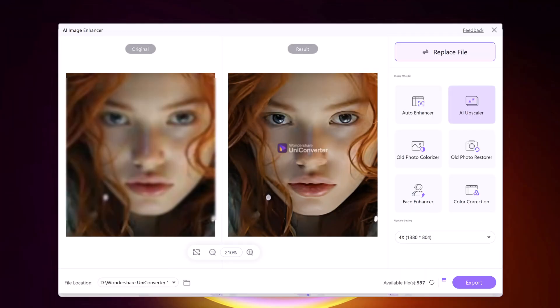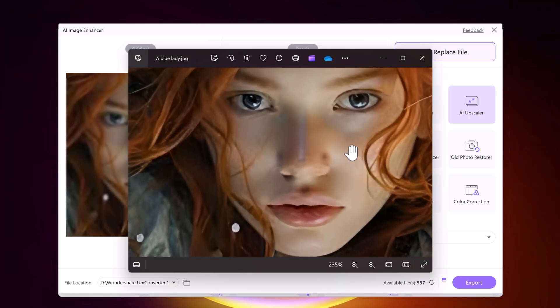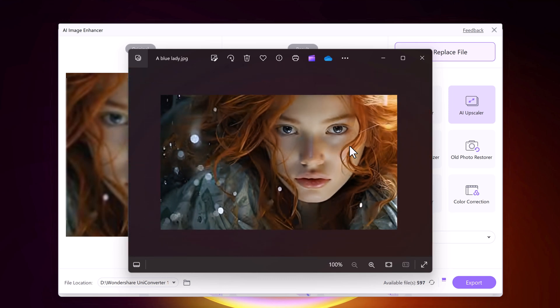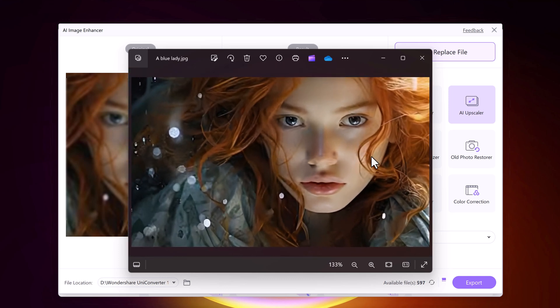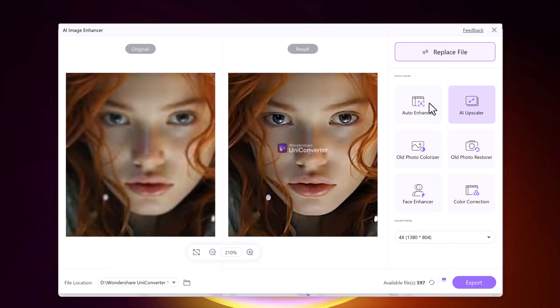Head down to the description below for a link to download Wondershare UniConverter and try out the AI Video Enhancer for yourself. Don't forget to leave a comment below and let me know what kind of videos you will be enhancing. Thank you so much for watching and we will see you in the next video.